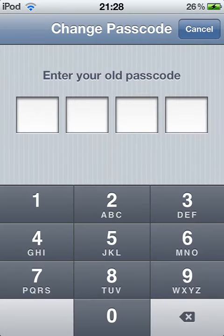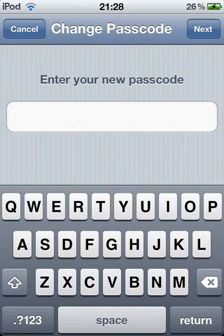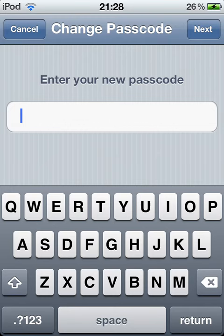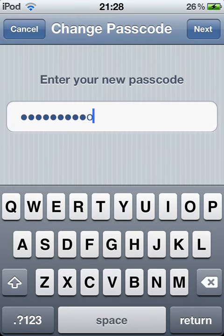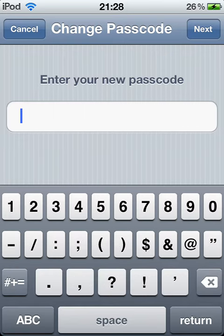It's going to ask you to enter in your old password. Enter your new password. Now you could have some letters, or you can just type in some numbers.